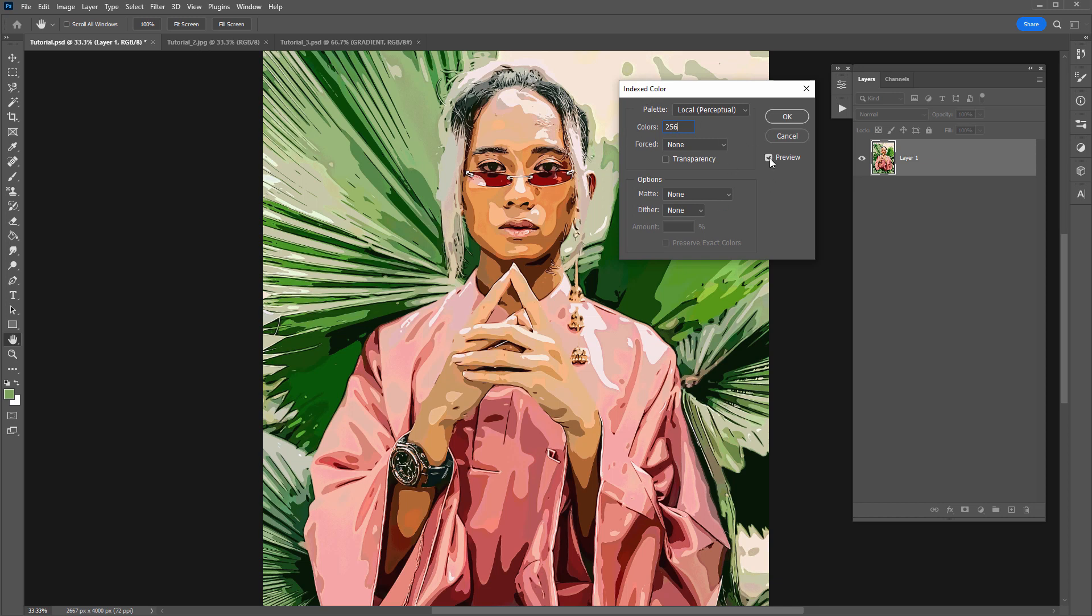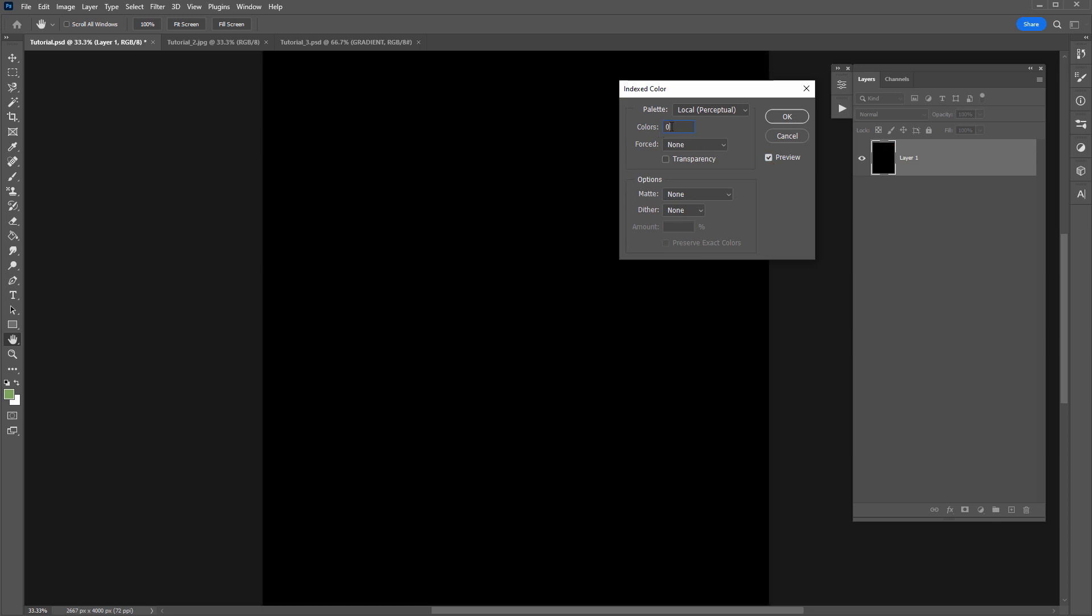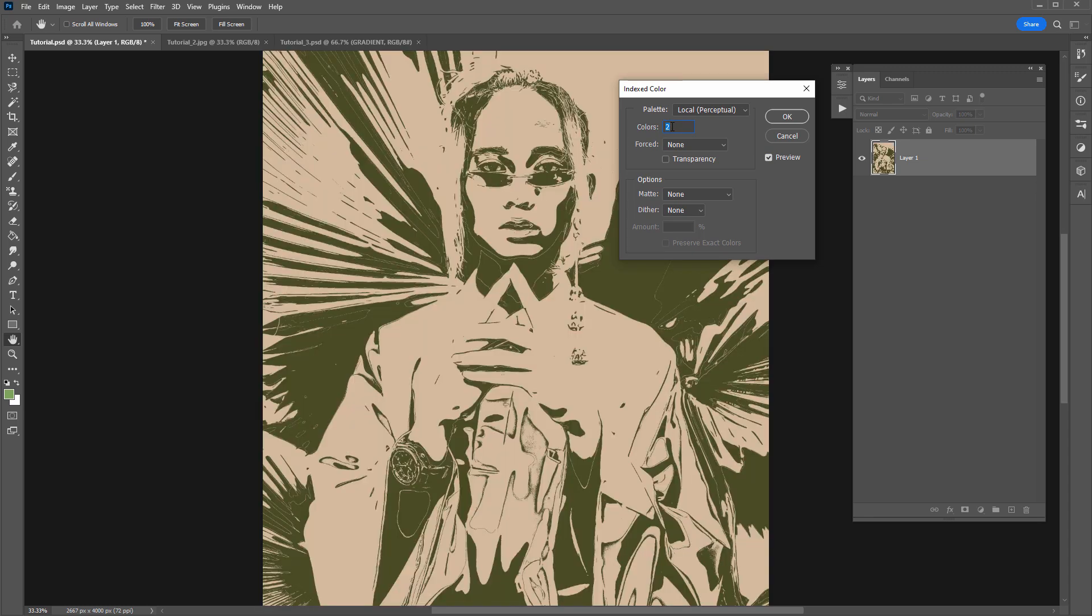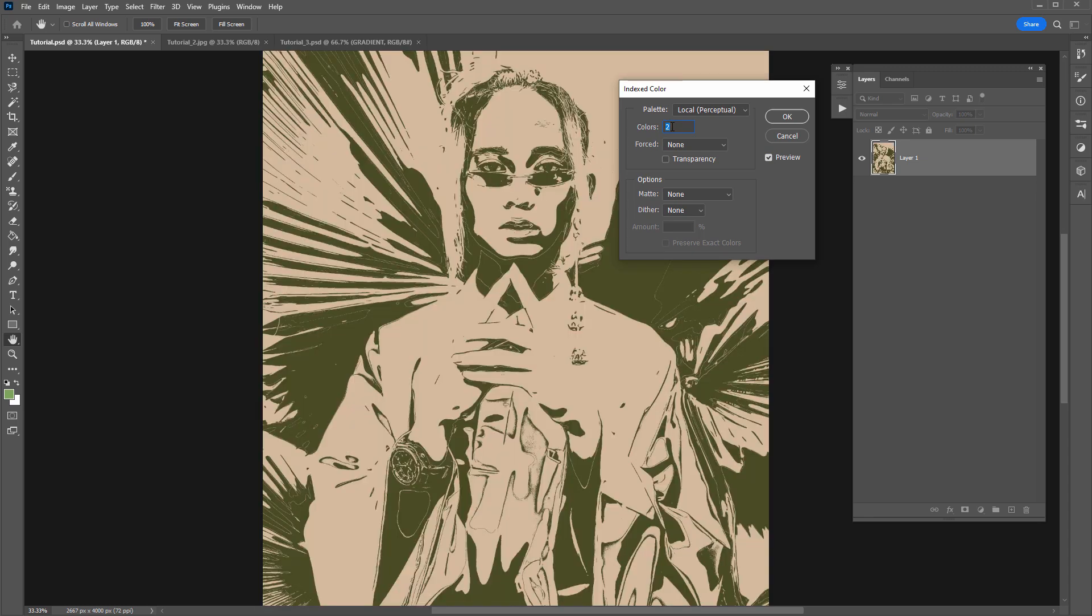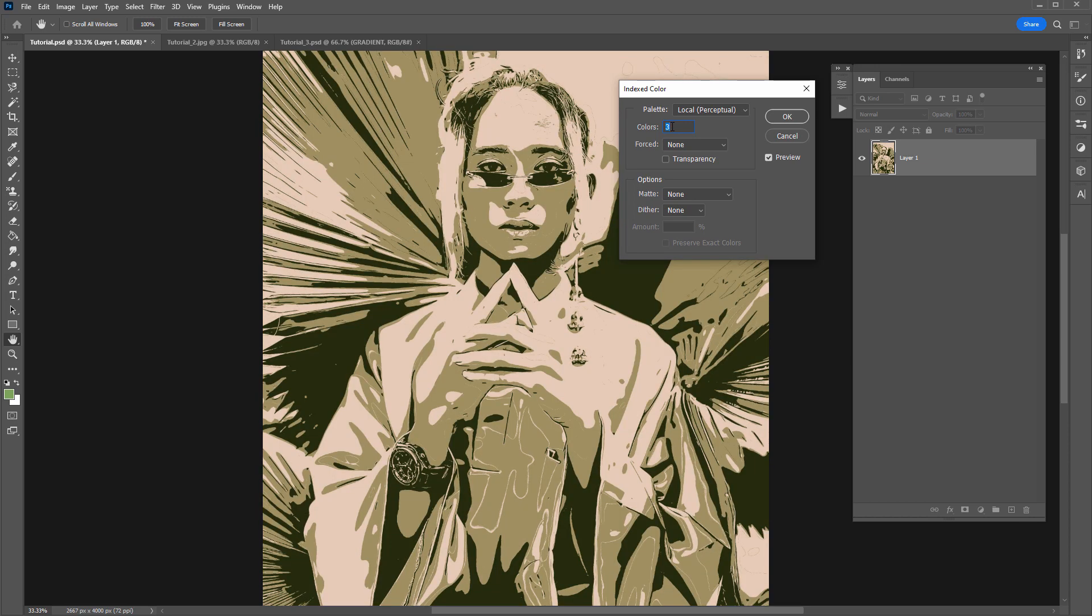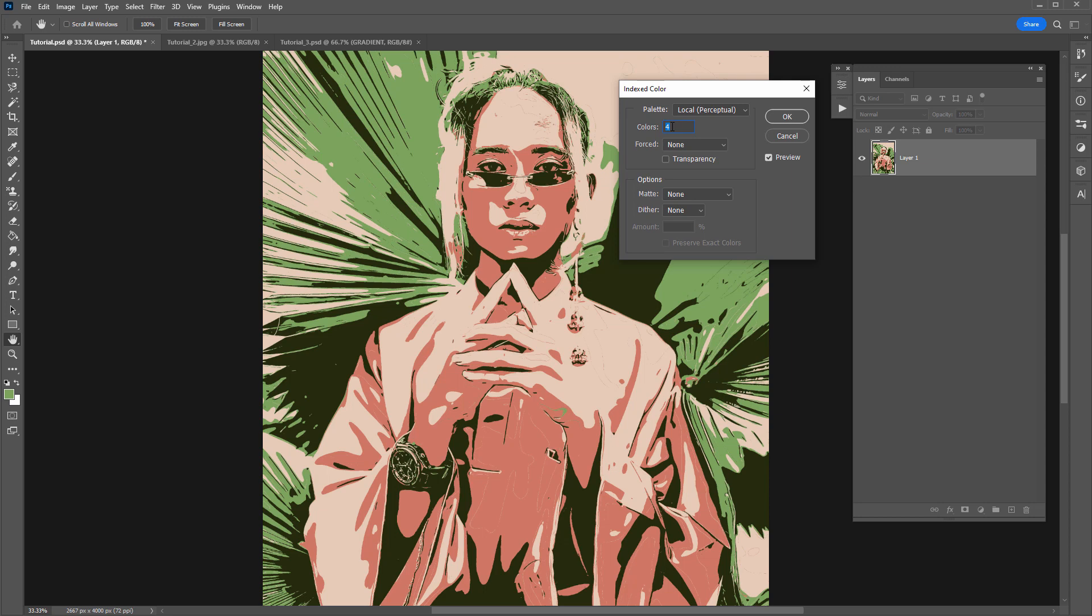So if I turn preview on and off you can see there isn't much change there but if I bring this all the way to zero that will remove all the color but as I increase the colors here you'll notice that color information starts to come back into our image but it creates a different look with each increment.